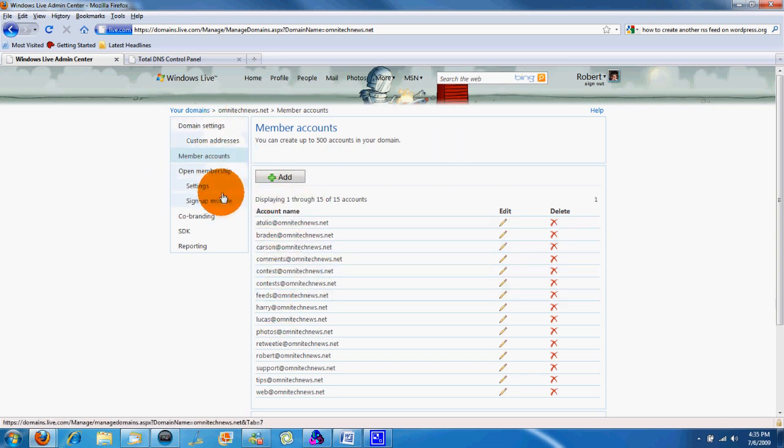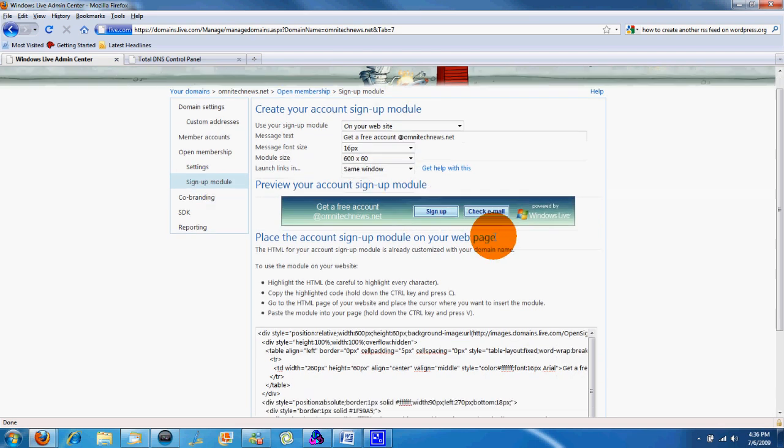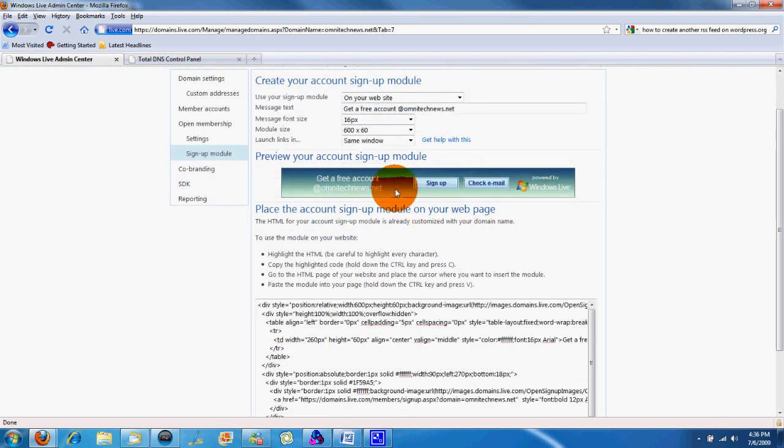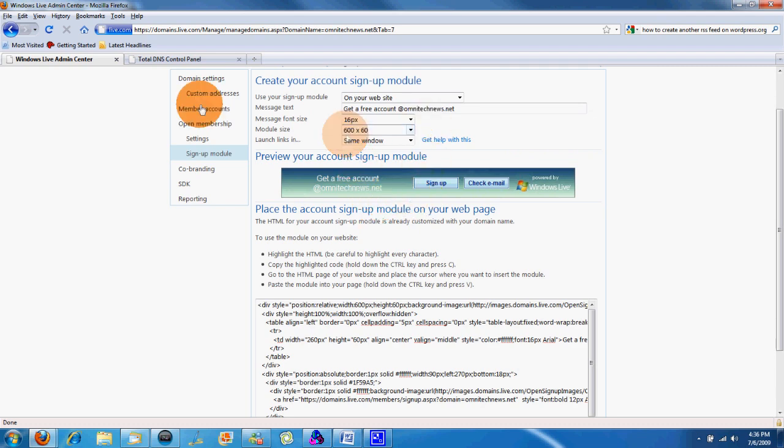You can even have a sign-up module so people can get your email for free. We might do that in the future. We are planning an OmniTech News fan site. We might have a domain name for that if you guys want emails for your OmniTech News fan. So that might come in the future.